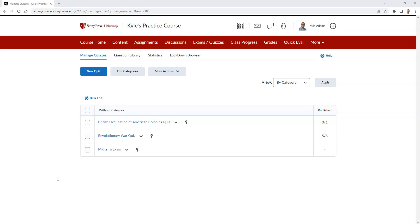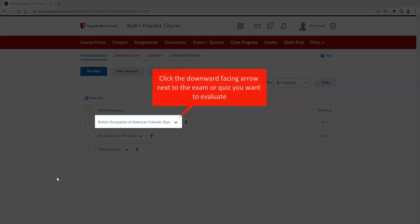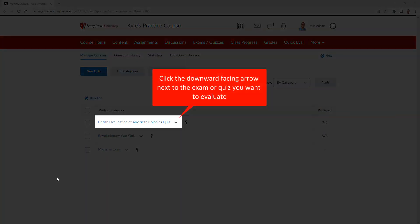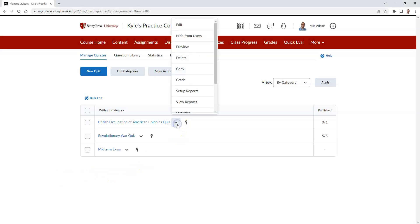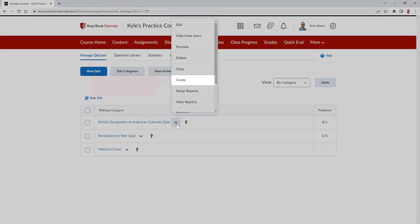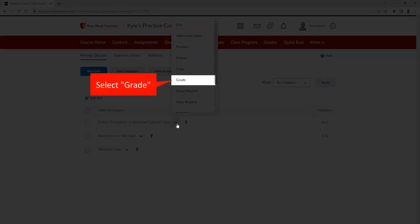Once you have located the exam or quiz you wish to provide feedback on, click the downward-facing arrow next to it. Then select Grade.